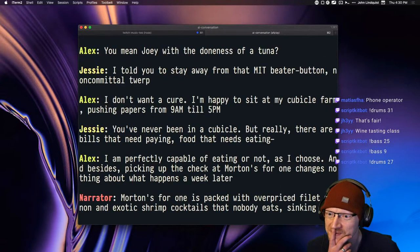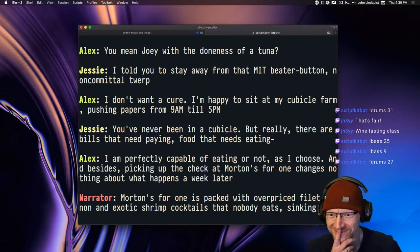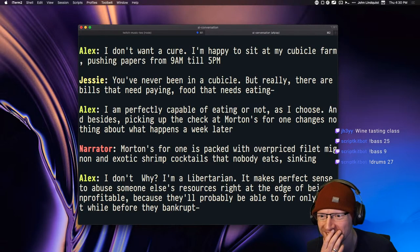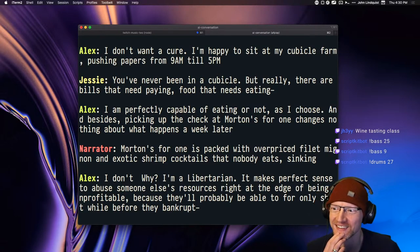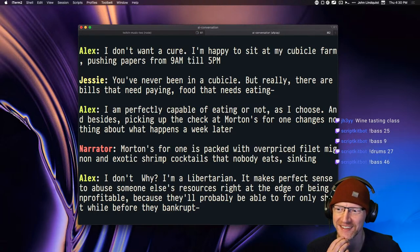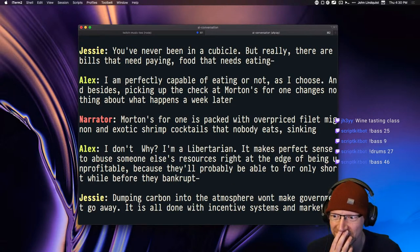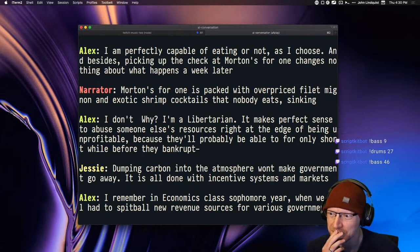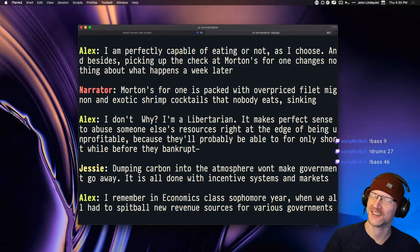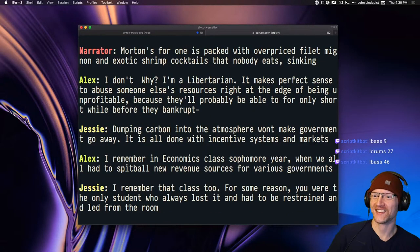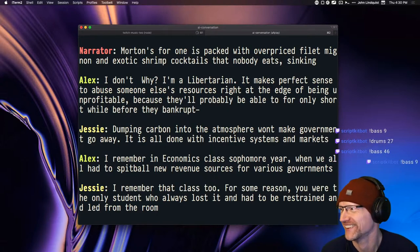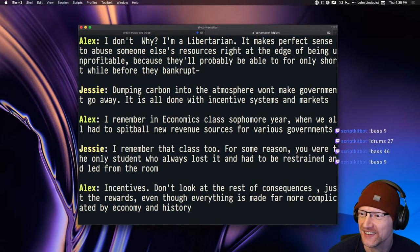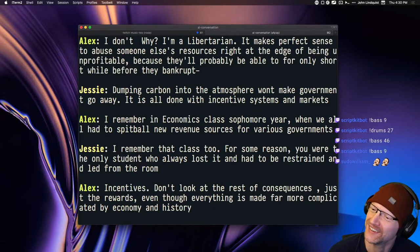Morton's for one is packed with overpriced filet mignon and exotic shrimp cocktails that nobody eats, sinking. I don't why, I'm a libertarian. It makes perfect sense to abuse someone else's resources right at the edge of being unprofitable, because they'll probably be able to fur only short while before they bankrupt. Dumping carbon into the atmosphere won't make government go away. It is all done with incentive systems and markets.